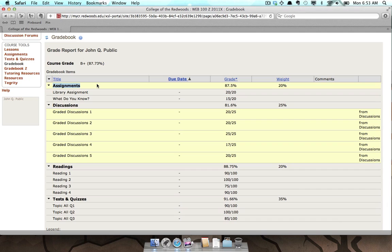For example, comments added into the Discussion forums won't show up in the Gradebook comments, so you may want to also check the Graded Items tool for more information. To be sure, you can always check with your instructor to see where they prefer to leave comments.